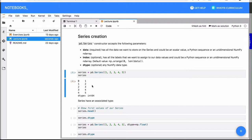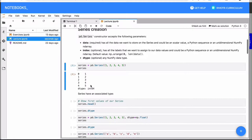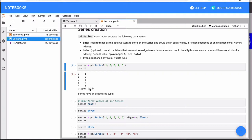One important thing from series is that similar to NumPy, a series will have a defined data type. In this case, this series was automatically set as an integer 64 series. And this is the same type used by NumPy, this is actually the NumPy data type. So every series will have a defined type.